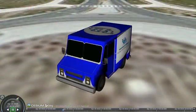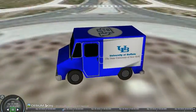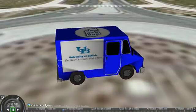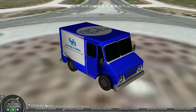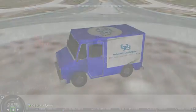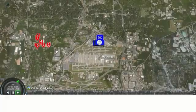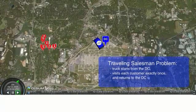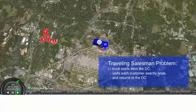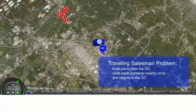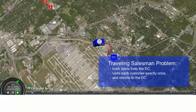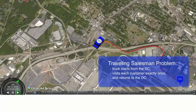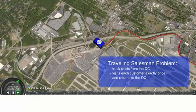Traditionally, we'd use a delivery truck to complete the last mile distribution. Determining the optimal sequence of customers to visit requires solving a traveling salesman problem. The goal is to deliver all of the packages and return to the DC in the shortest time.